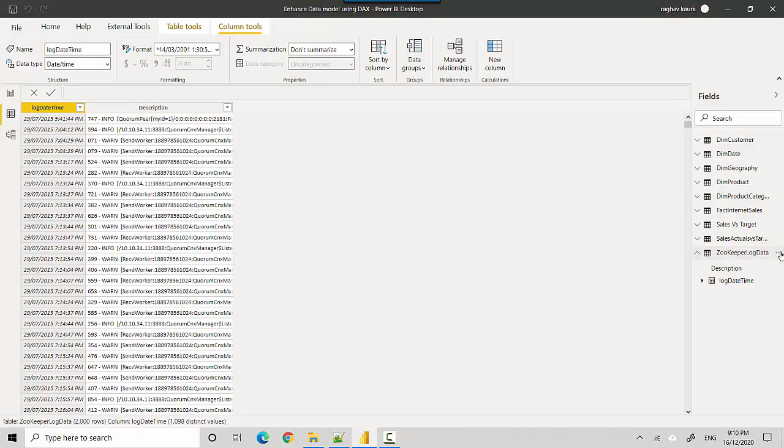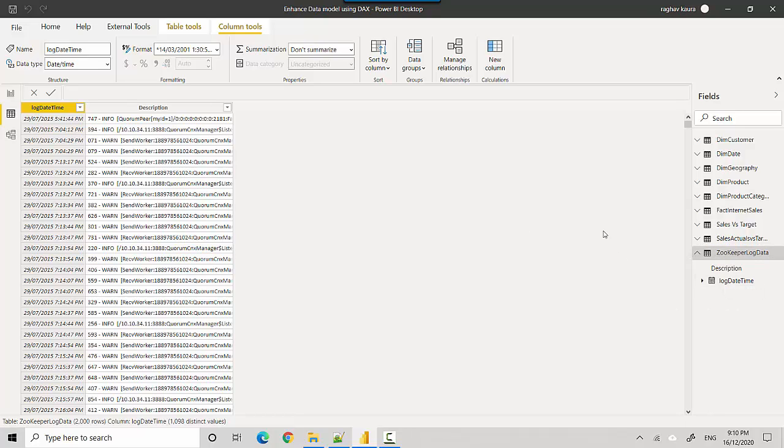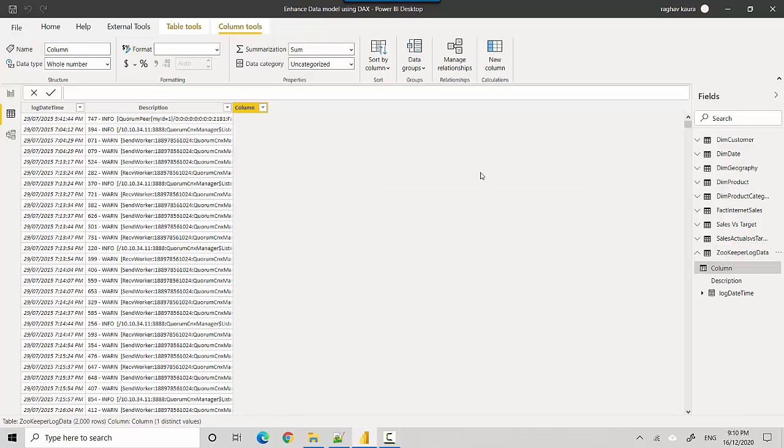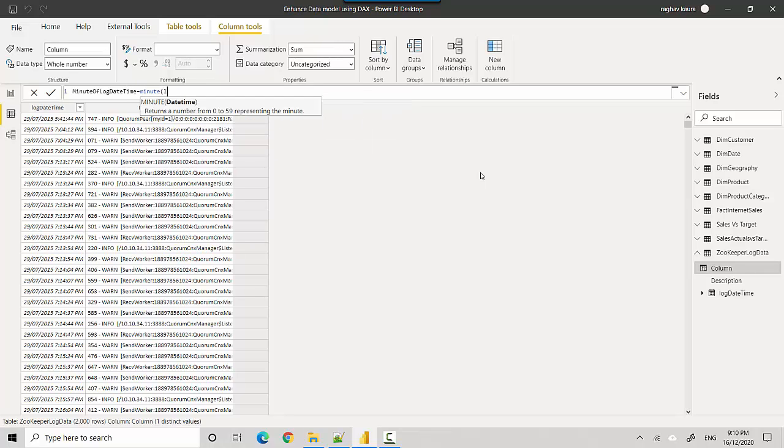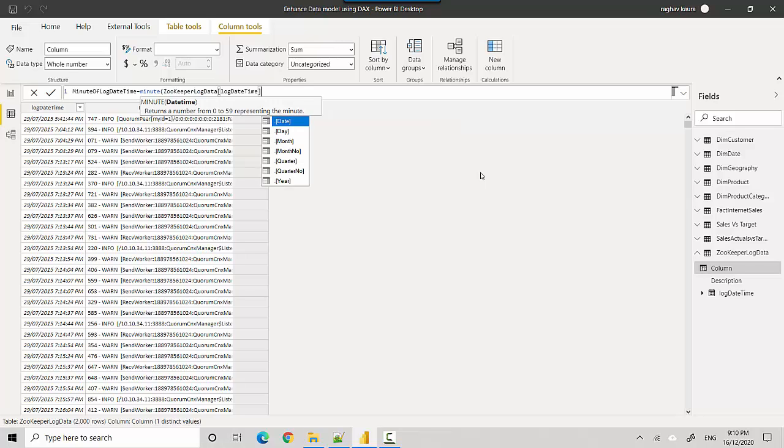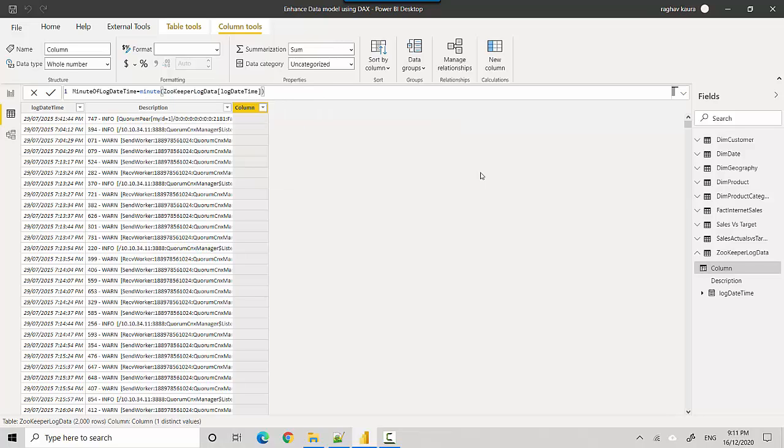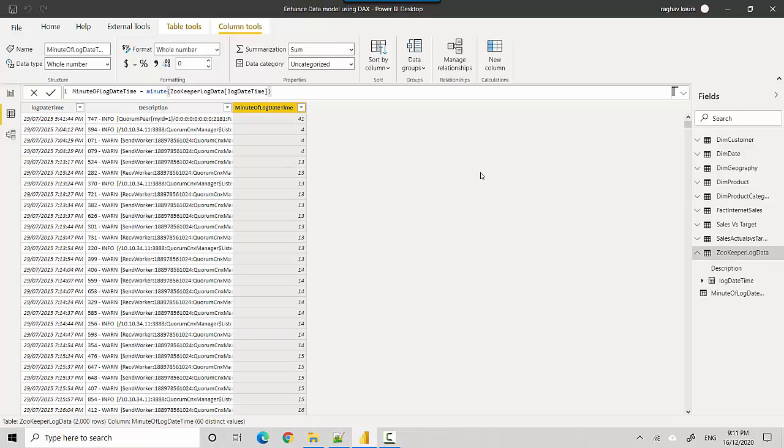So essentially just go here and click on new column. And I'll just call it 'minute of log datetime' is equal to MINUTE, and we'll just call it log datetime, and we'll just close this and hit enter. And you can see it's start making sense now.